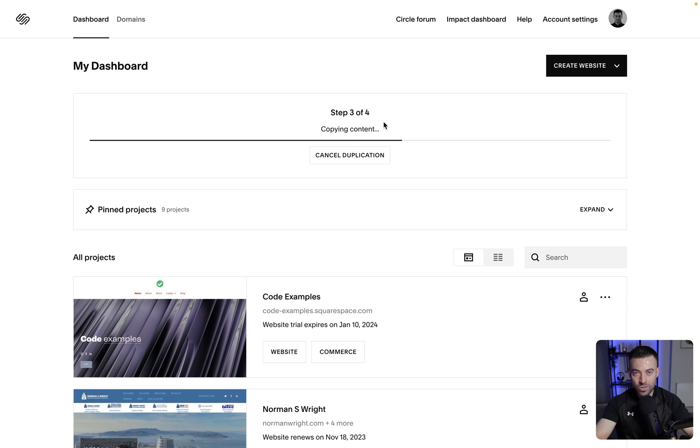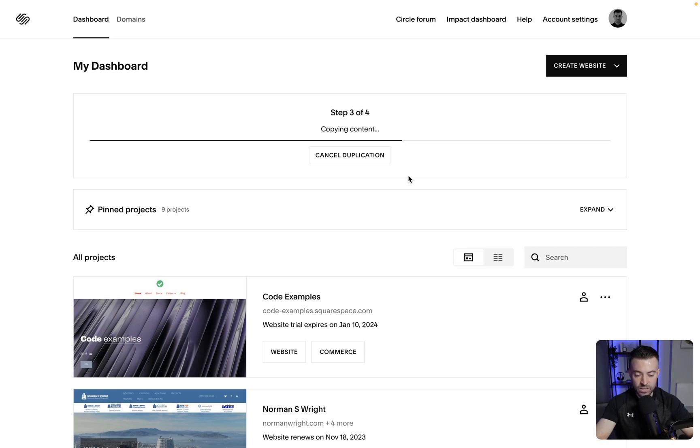The only annoying thing is once you've duplicated the site it won't appear straight at the top so you'll have to search for it as you'll see in a moment. Once this completes I'll show you how it looks.